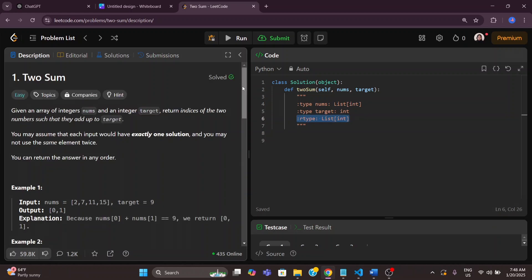I will explain this problem in two ways. First we will go through the easiest solution — the brute force approach — and then we will understand how we can optimize that solution in a better way using a hash map.